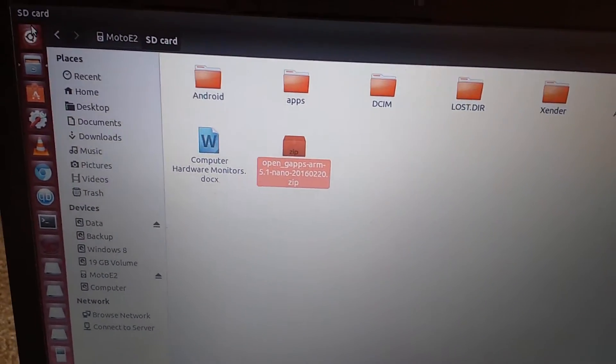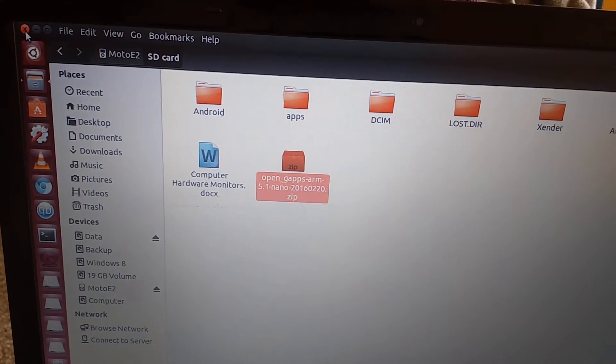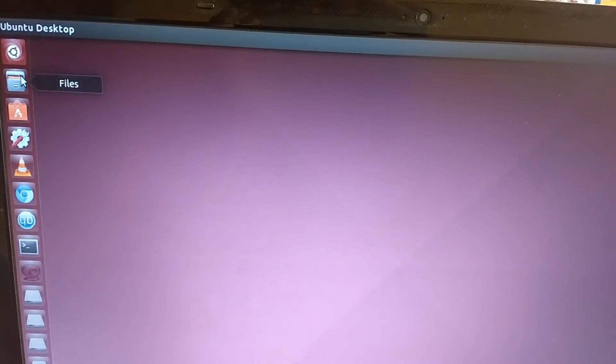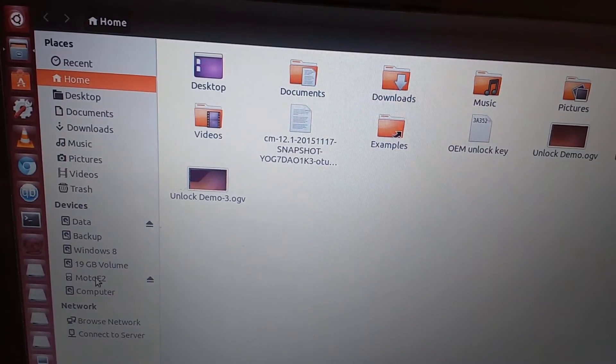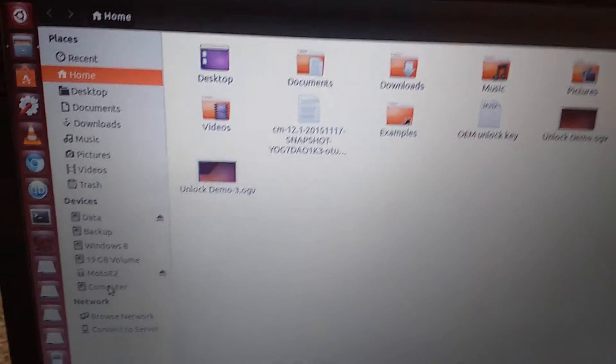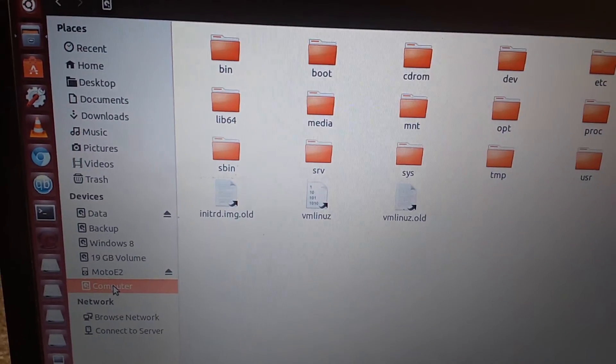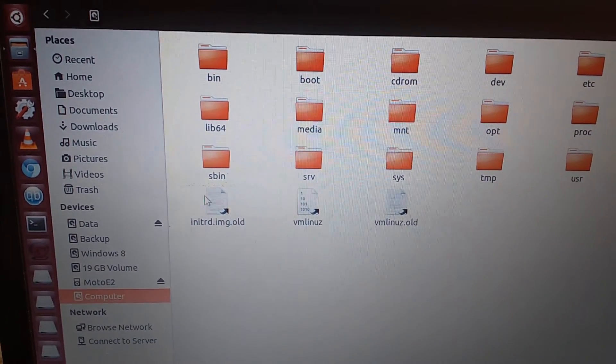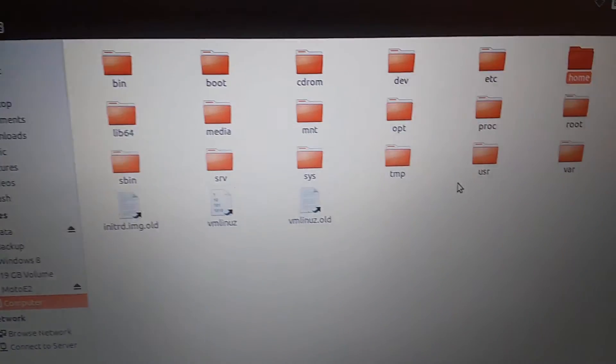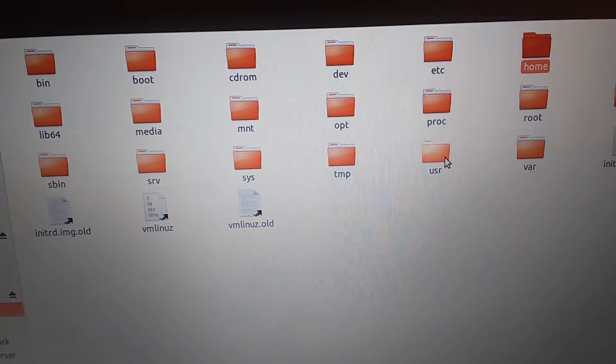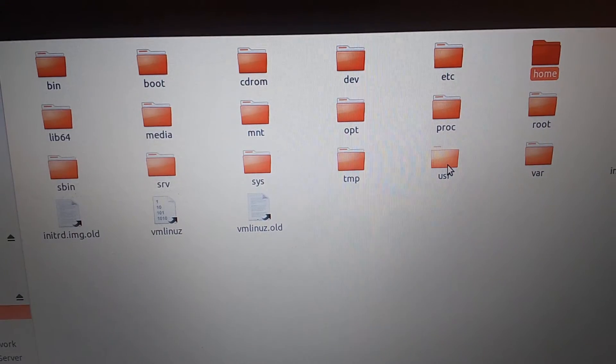The necessary files are copied onto your SD card. Now what we'll be doing is going to files again, then computer, then we'll be entering user.